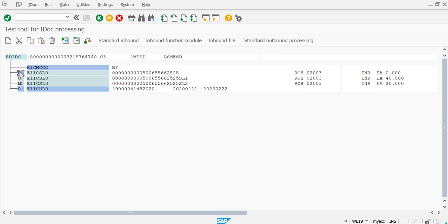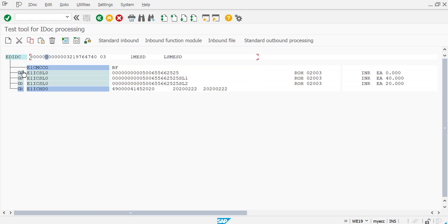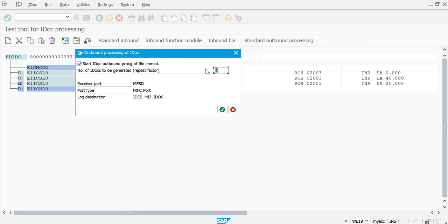What I'm going to do is highlight this IDOC and select standard outbound function. It's asking for the number of IDOCs to be generated, which would be one, and it's just going to copy this.